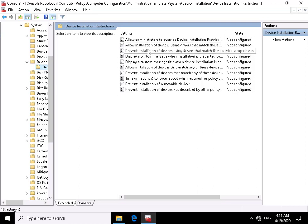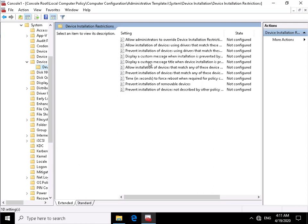We can prevent installation of devices using drivers that match certain setup classes. We can give people a message when installation is prevented by a policy. We can also give them a title as well.